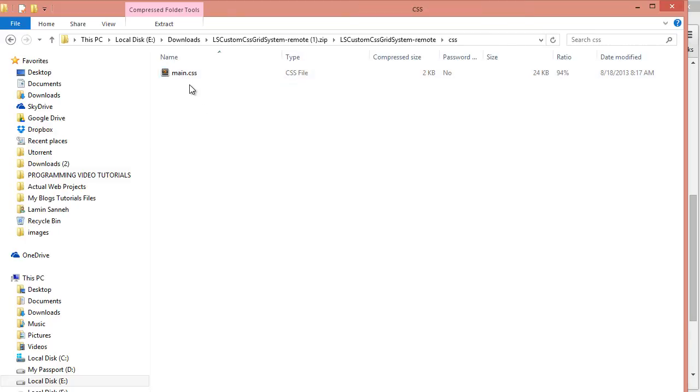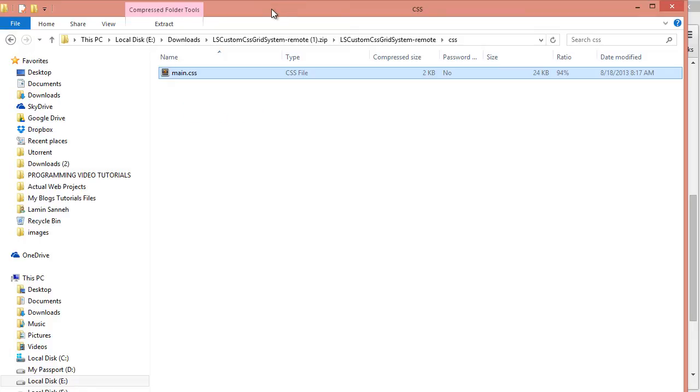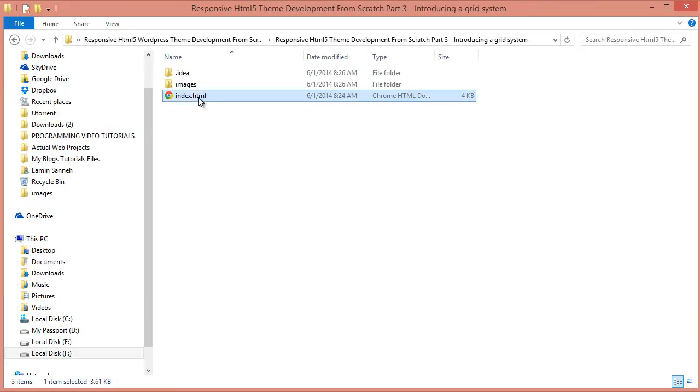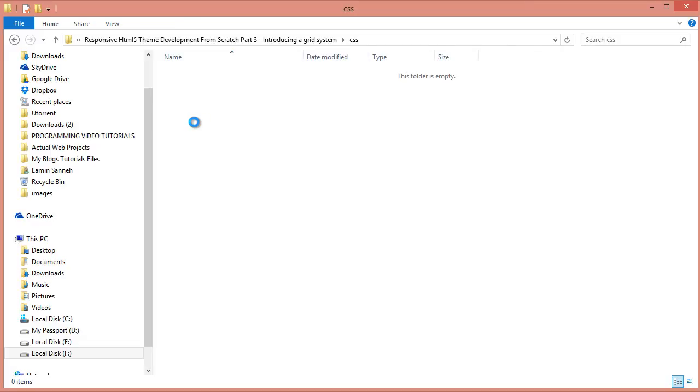So we'll just take this main.css file here. I'll just copy that quickly. And inside our project here, I'll create a new file, CSS. Inside there, I'll just paste it.